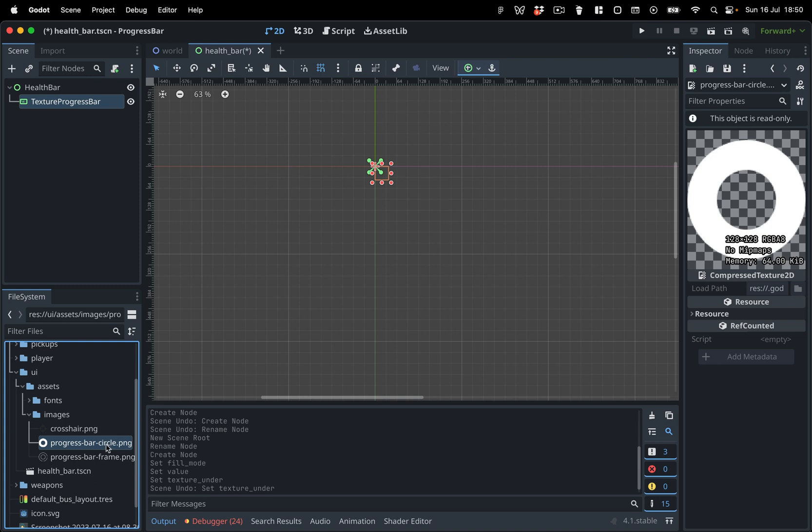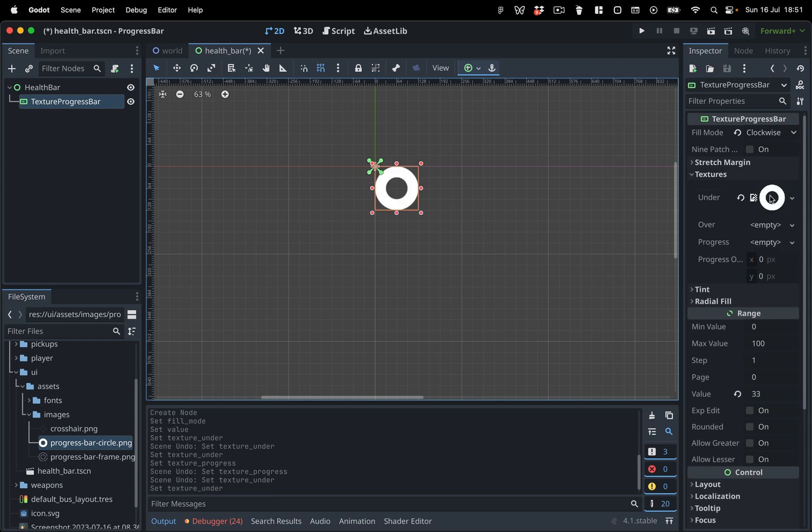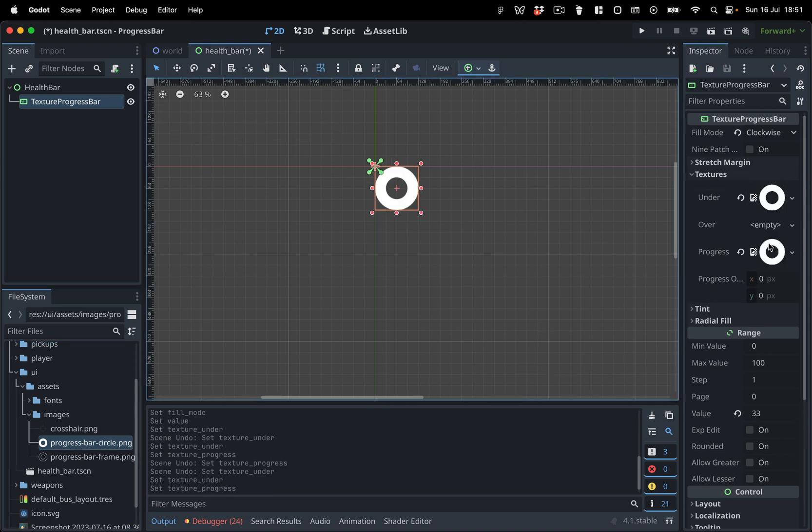Let's assign our textures. We have two textures, the progress bar circle and the progress bar frame. We will use the progress bar circle texture for both the background and the progress bar.